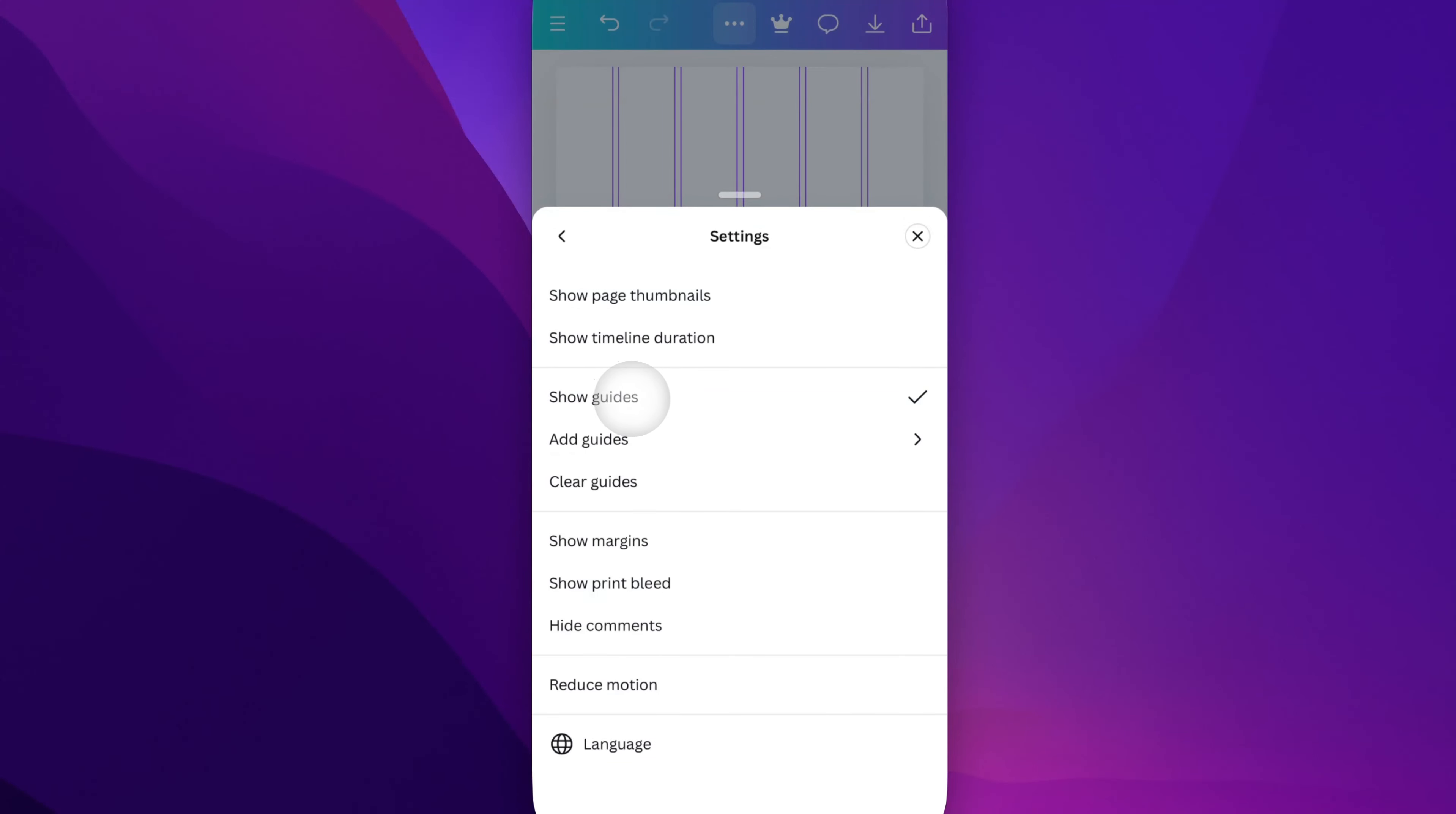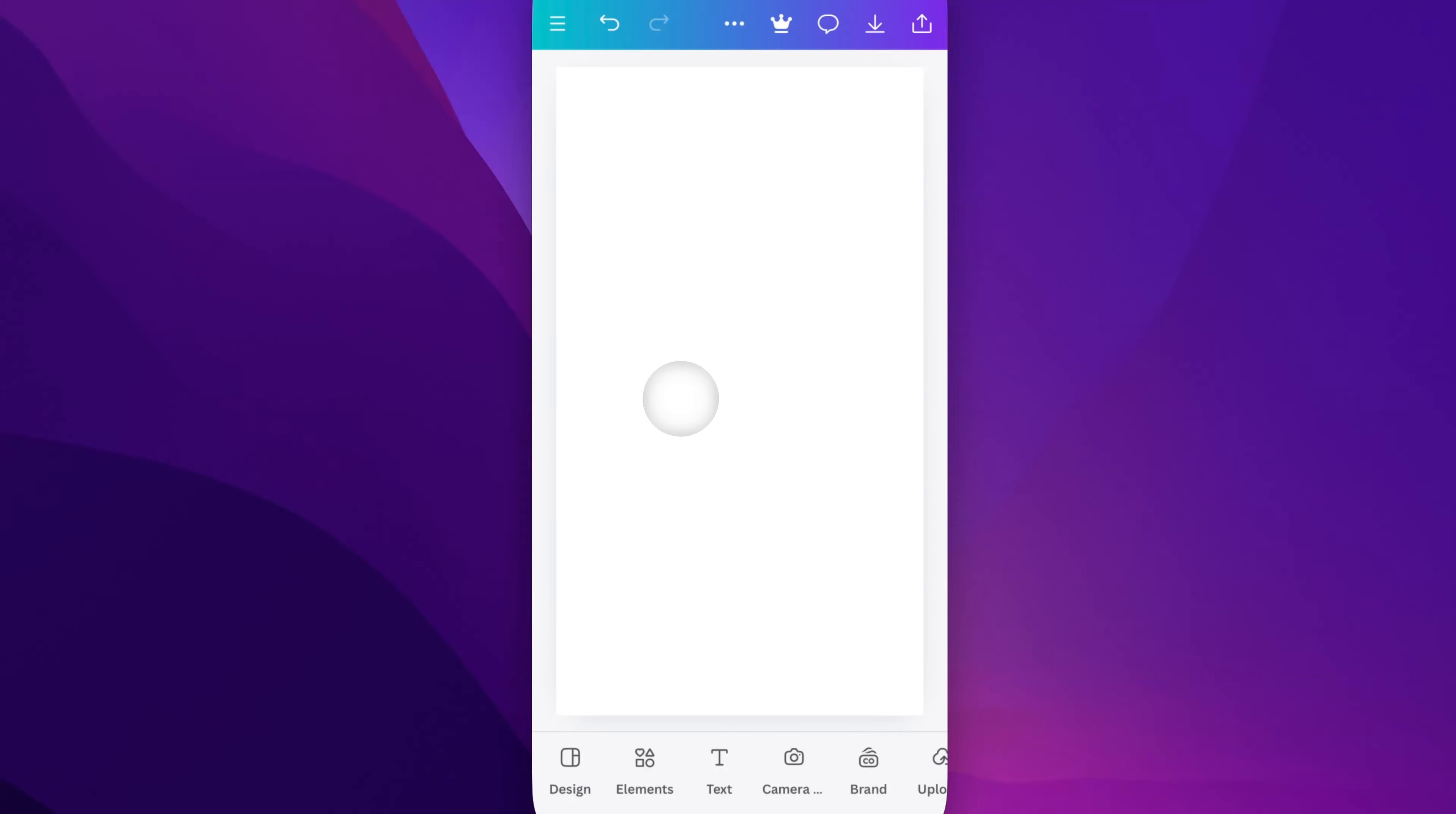From here, we'll see show guides is checkmarked. So what we need to do is just click on that again. And once we click on that, it basically hides the guides.